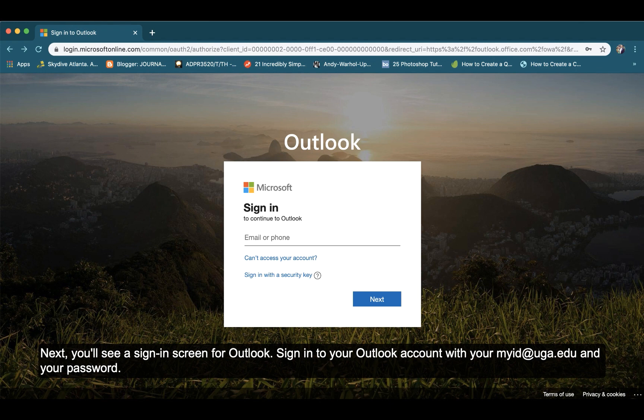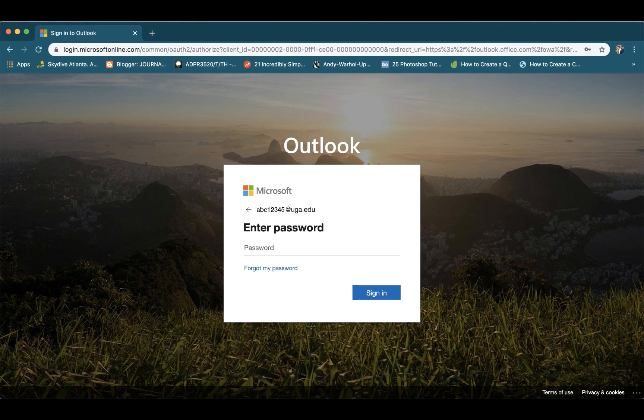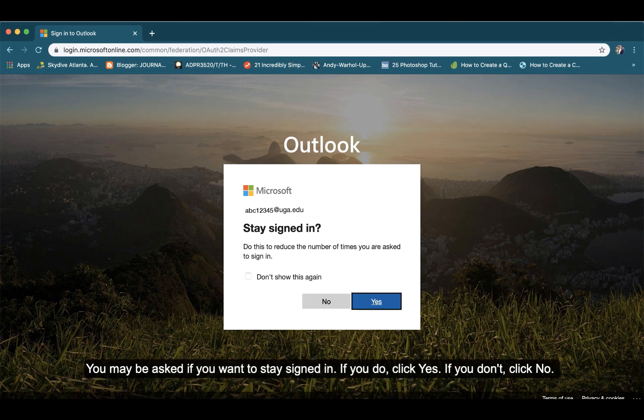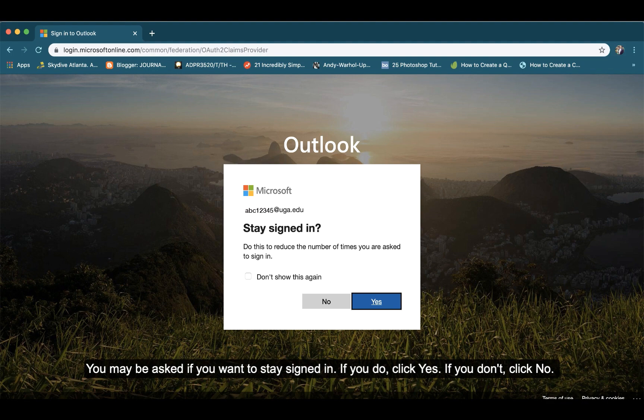Next, you'll see a sign-in screen for Outlook. Sign into your Outlook account with your MyID at UGA.edu and your password. You may be asked if you want to stay signed in. If you do, click yes. If you don't, click no.